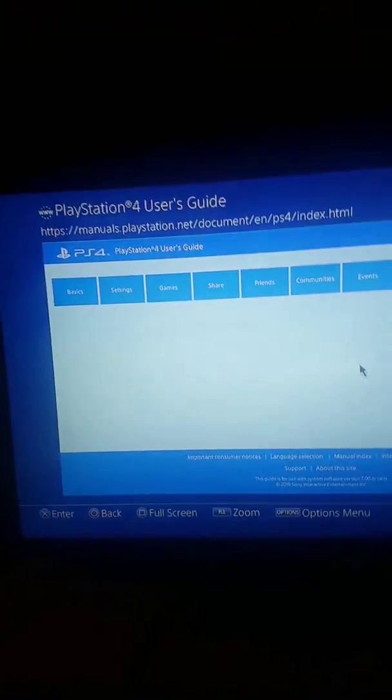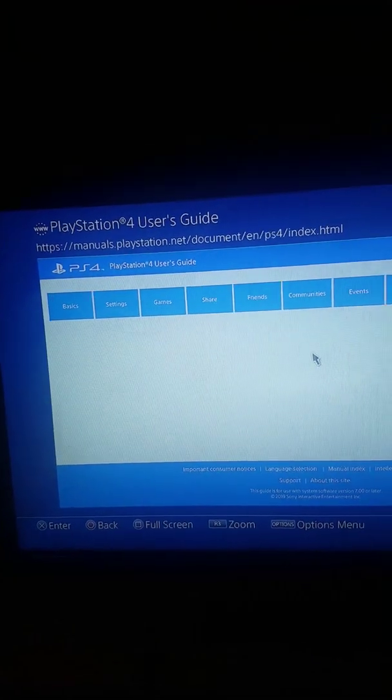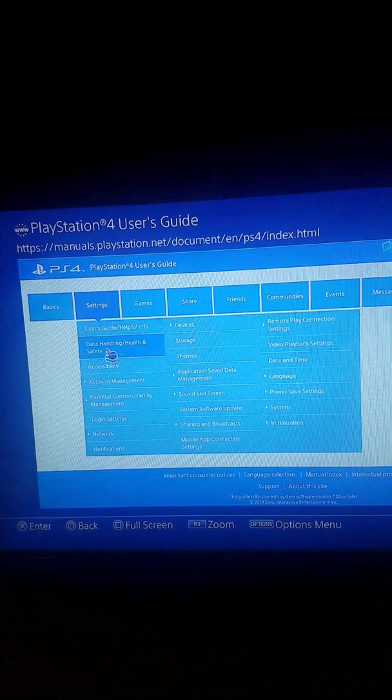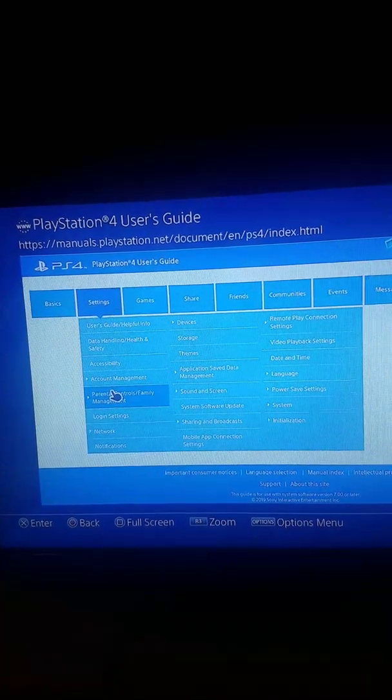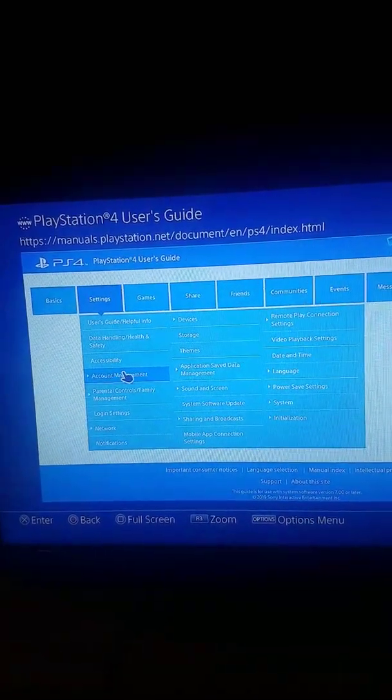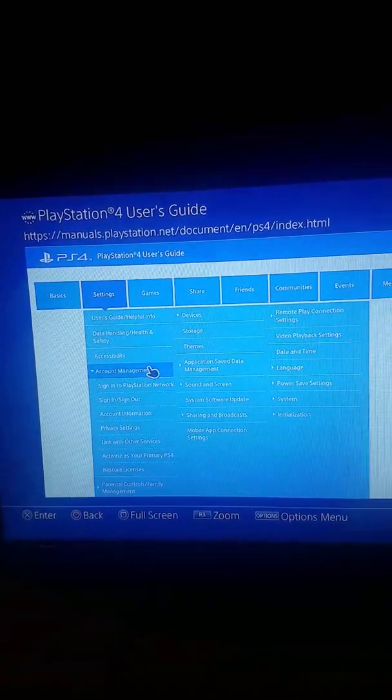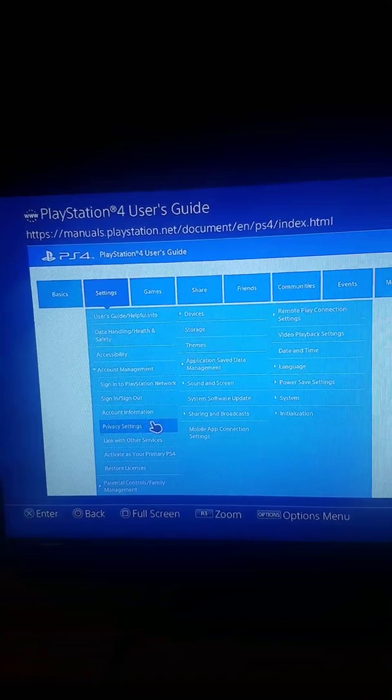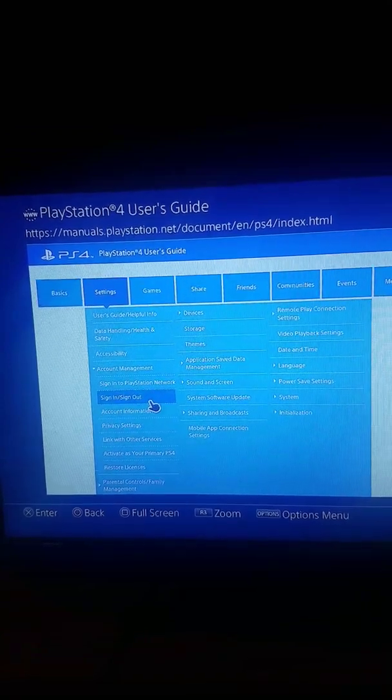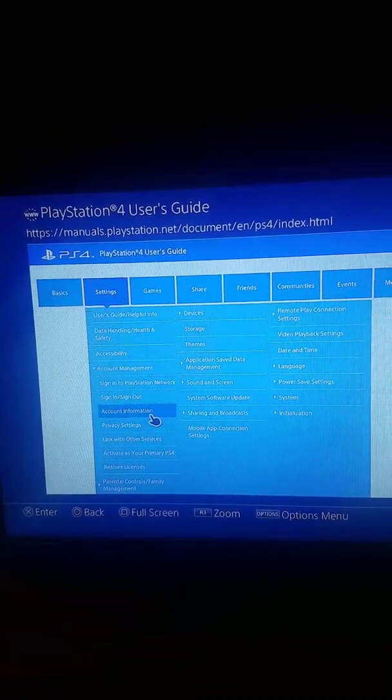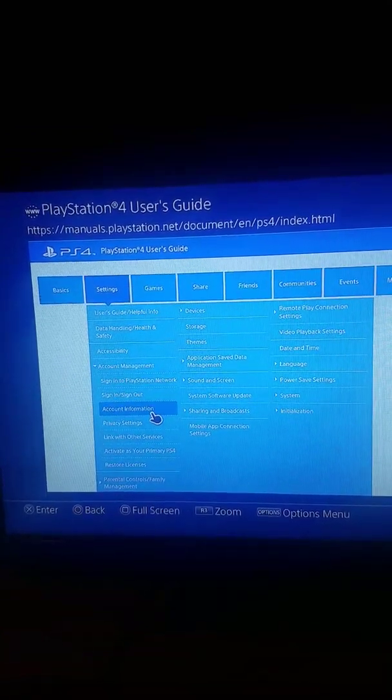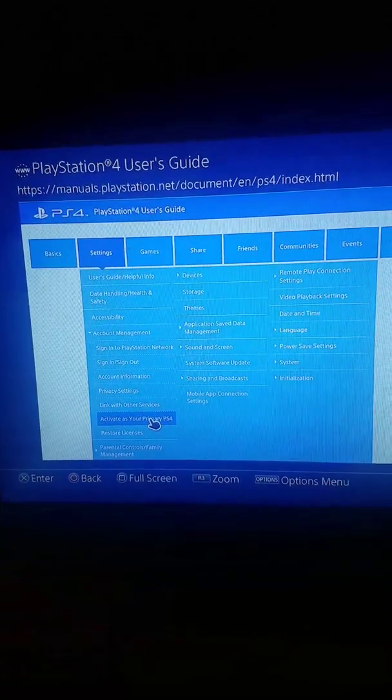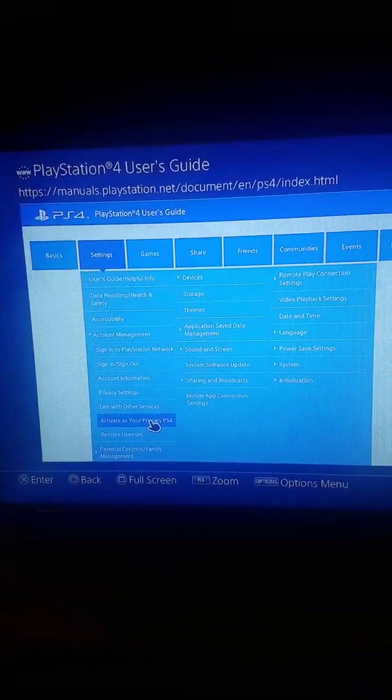And then you go to settings, then you go down to account management, then you go down to activate as primary PS4. You go to that.